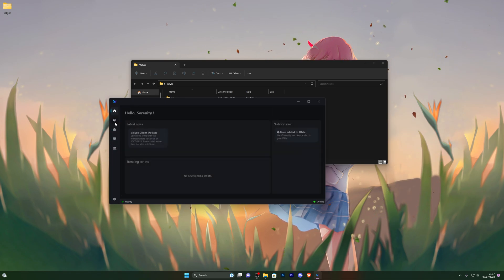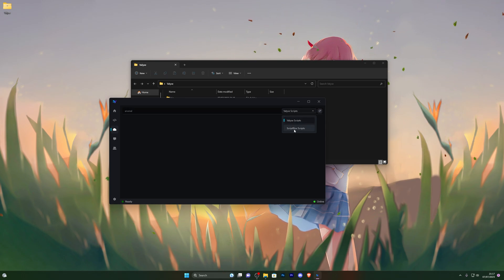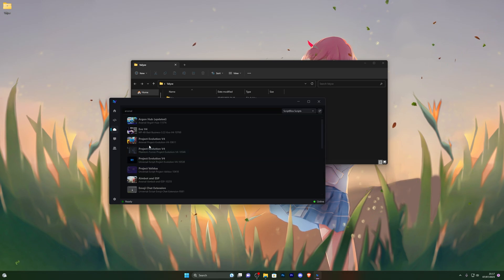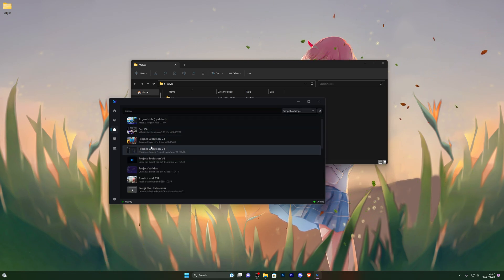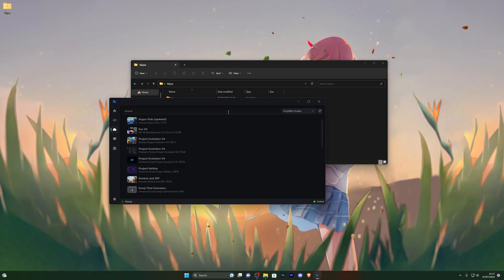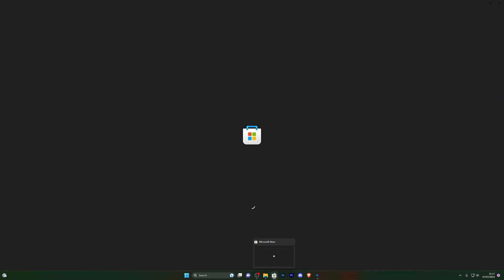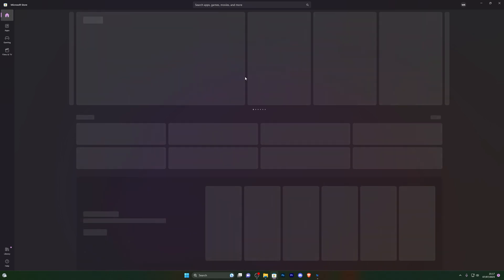You can also search for scripts directly in the executor — for example searching for an Arsenal script gives you a bunch of scripts to use without having to find your own. One important note: this executor will only work on the Microsoft Store version of Roblox. There is no current executor that works on the web store or the web version of Roblox.